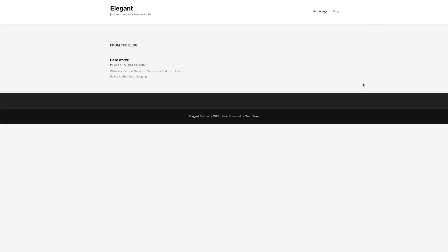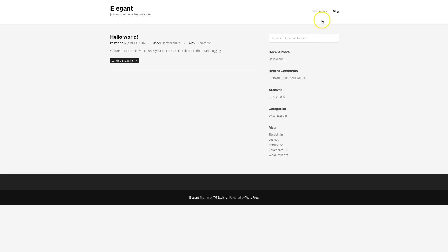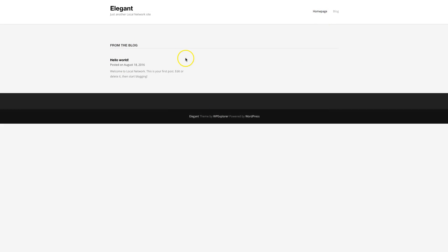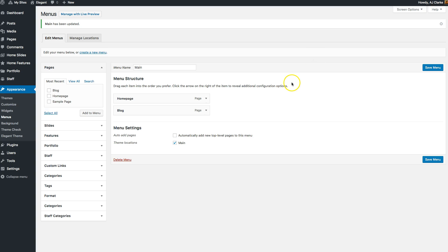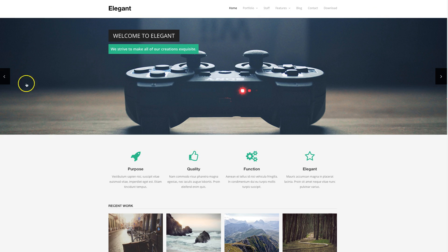When you refresh your site you can see we now have our home page and our blog. The home page still doesn't look like much — it's just showing your latest post. If you look at the live demo you can see there's a slider as the first section.